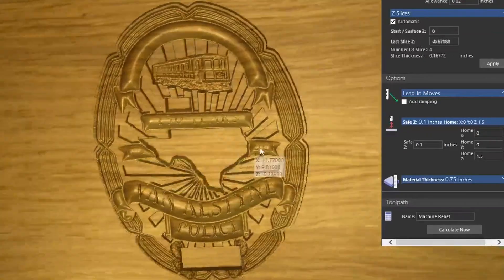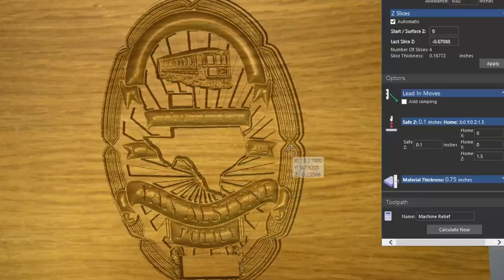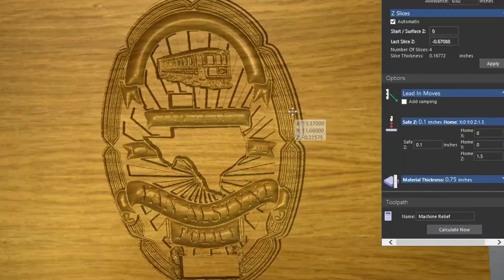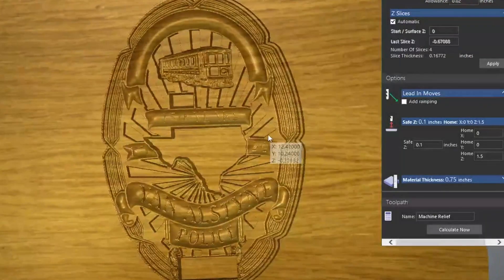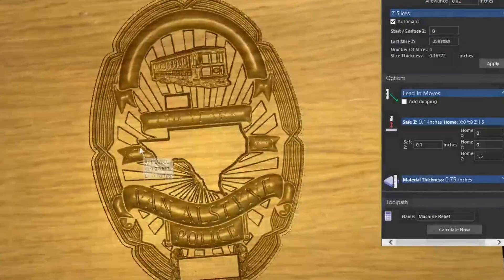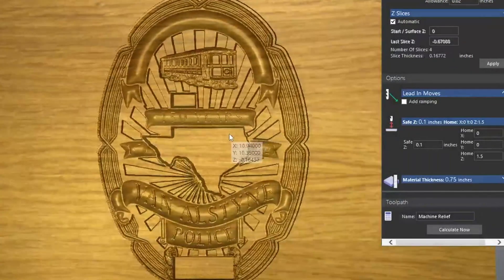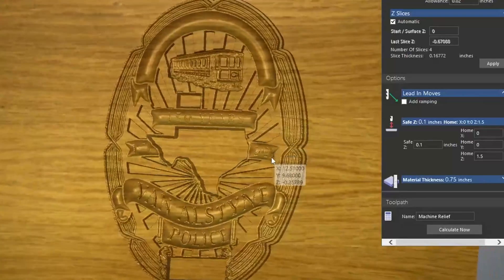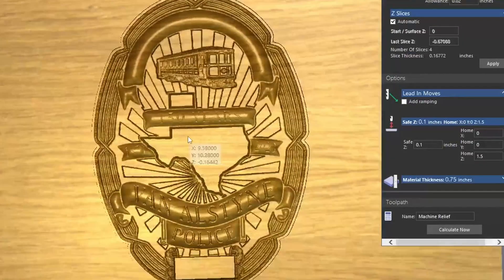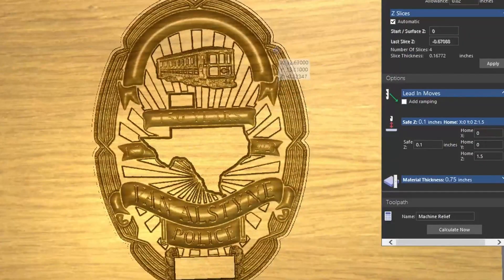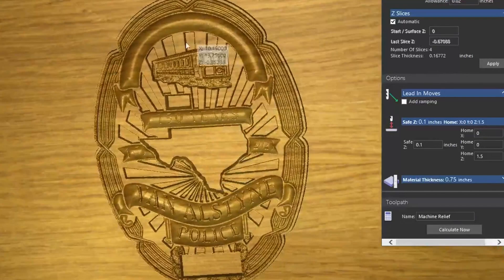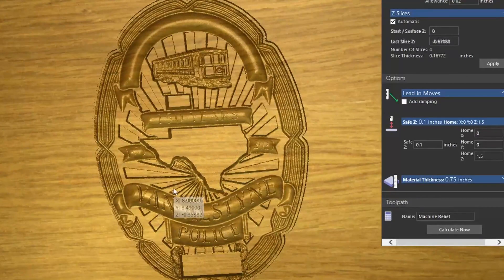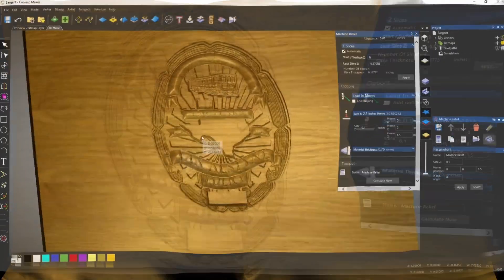I wanted you to note that this 3D model did not go over or outside the edge of the 3D model itself — it only carved from the line inwards. So the model is still held in by the material.